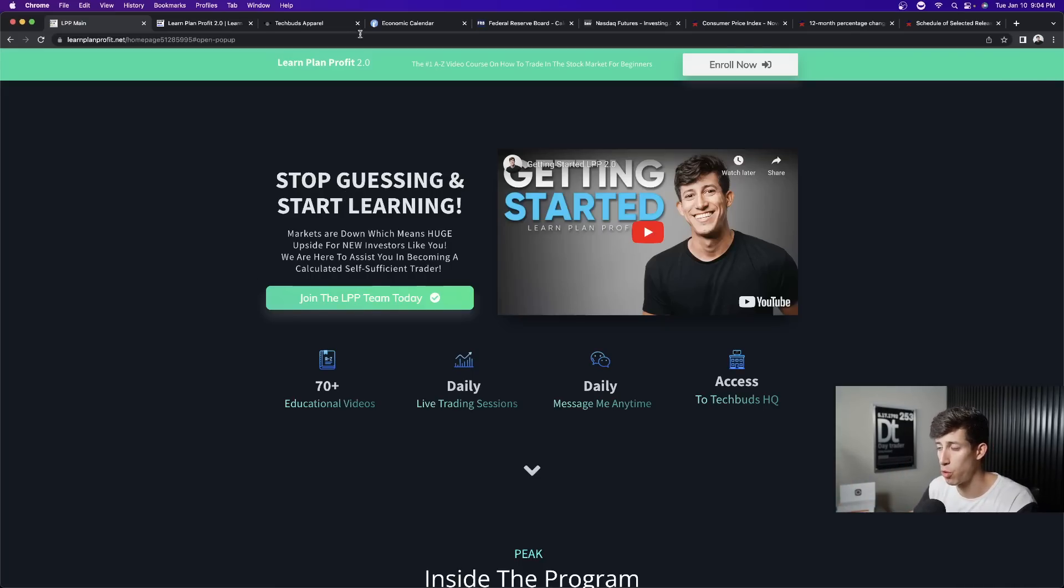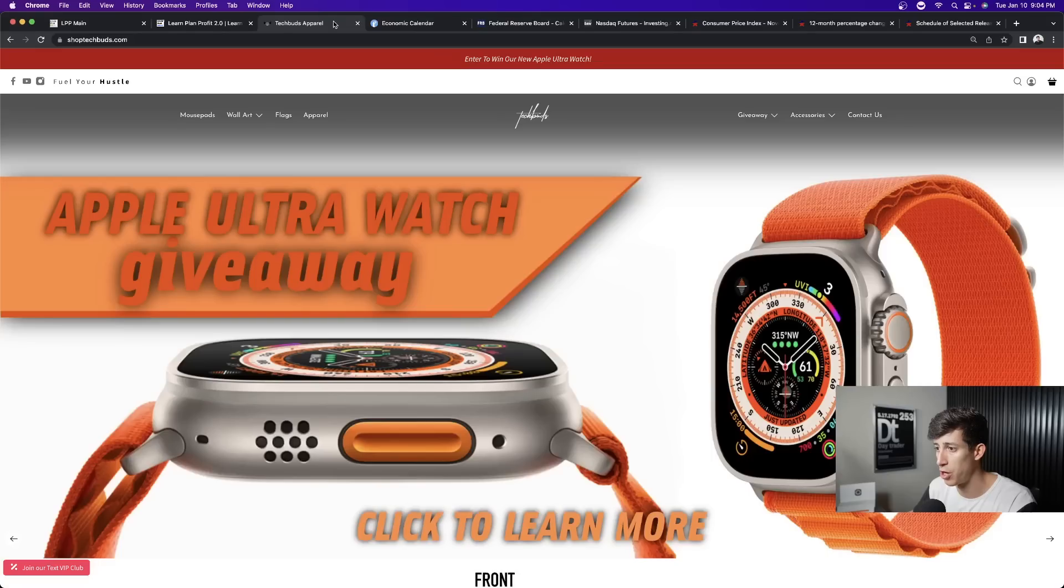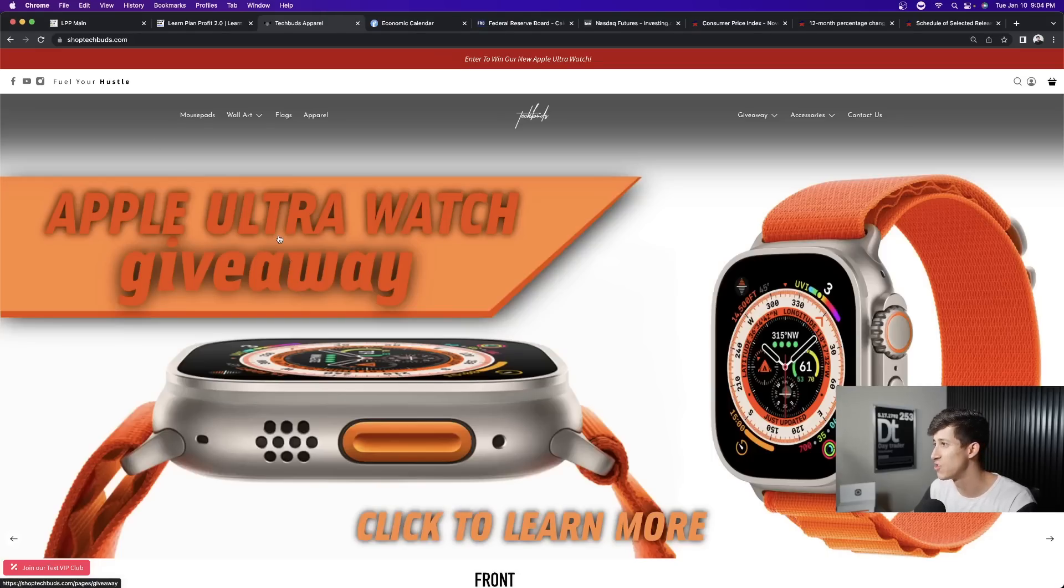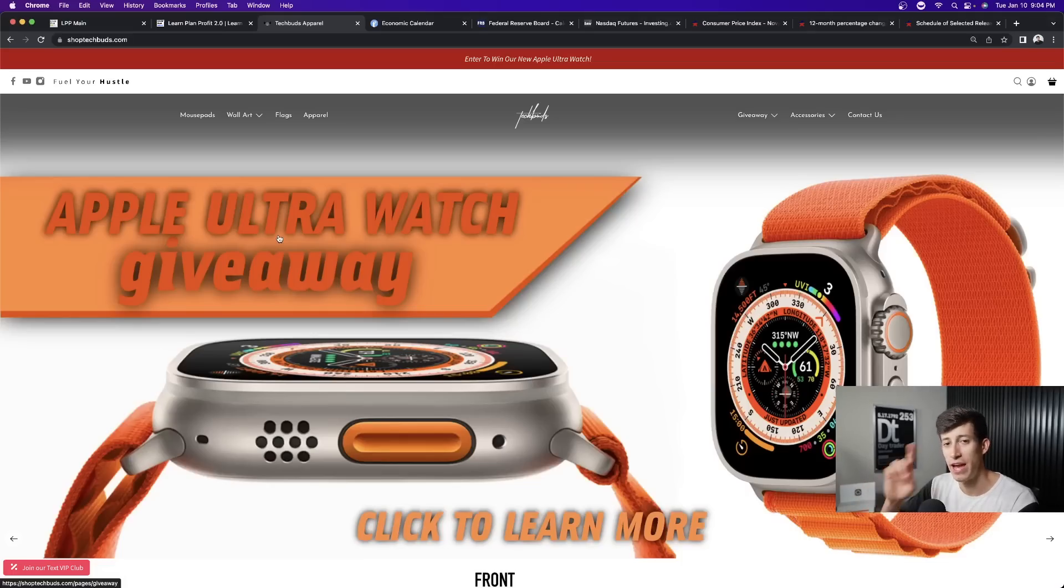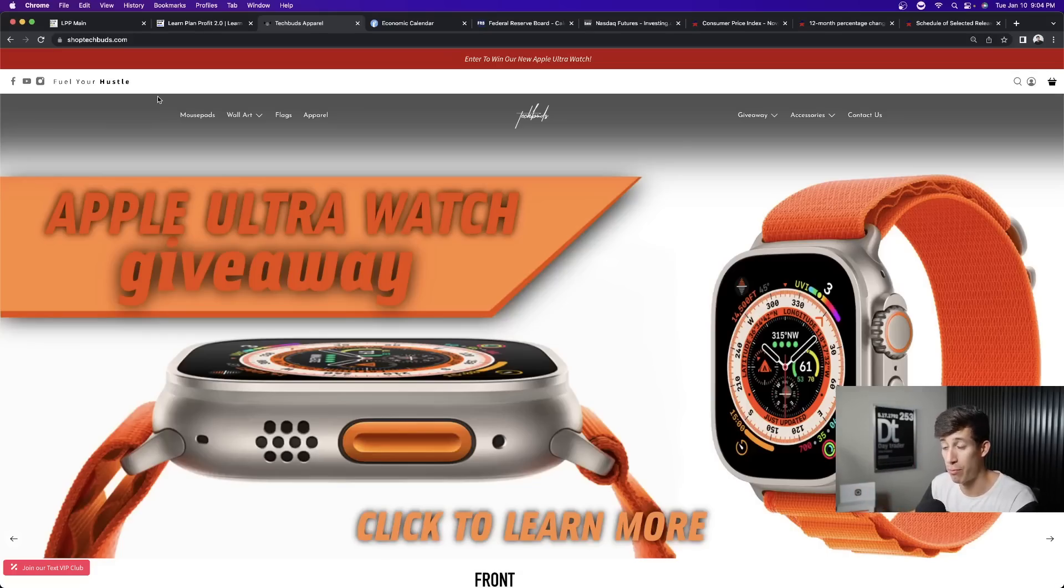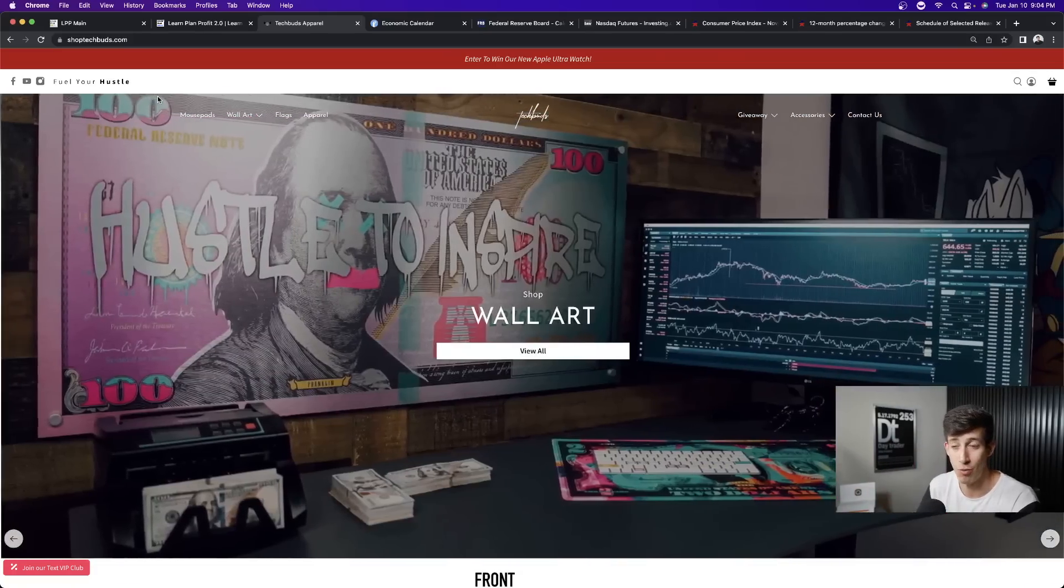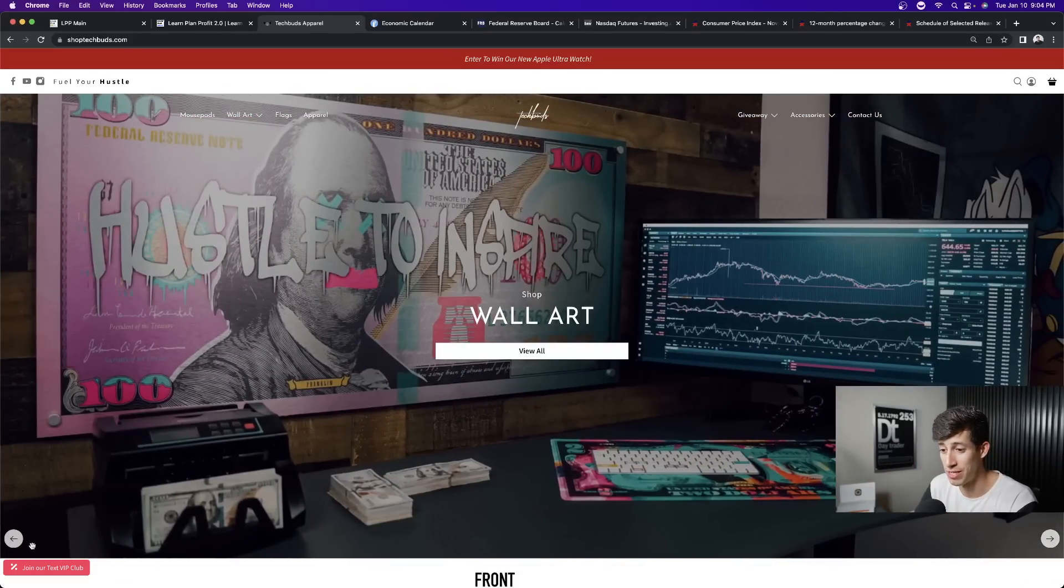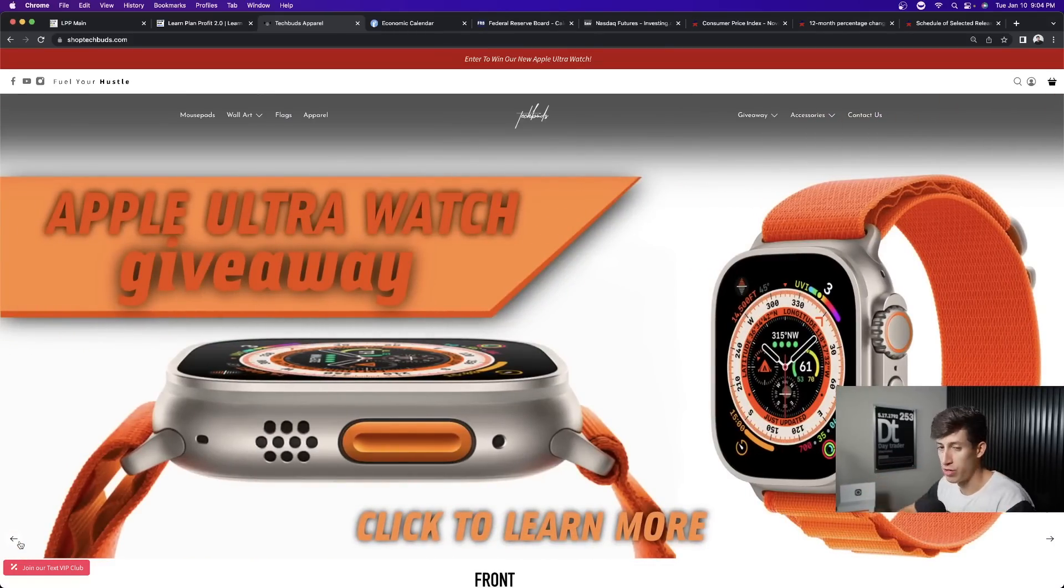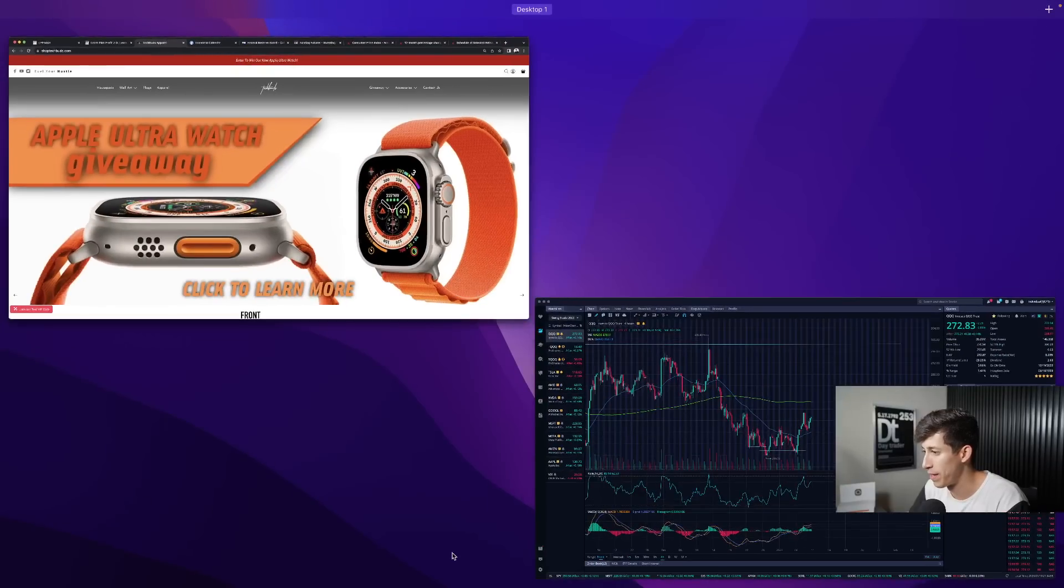We did just kick off our Apple Ultra Watch giveaway. And this thing ends on February 3rd. So please make sure that you understand that every $1 that you spend equals five automatic entries at shoptechbunds.com or the fourth link in the description. It only takes one lucky entry to be this month's giveaway winner.